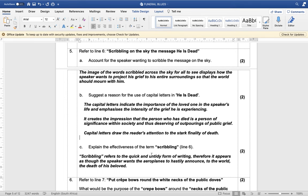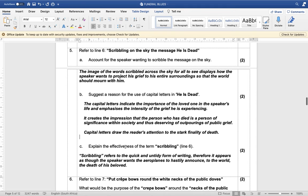Explain the effectiveness of the term 'scribbling.' Scribbling refers to a quick and untidy form of writing; therefore it appears as though the speaker wants the airplanes to hastily announce to the world the death of his beloved.